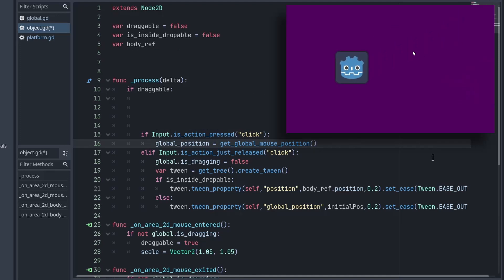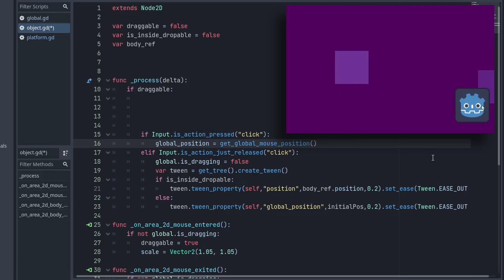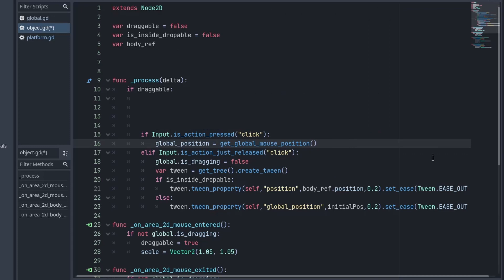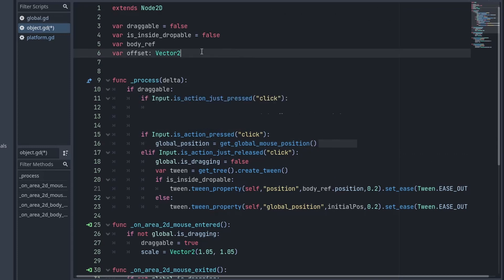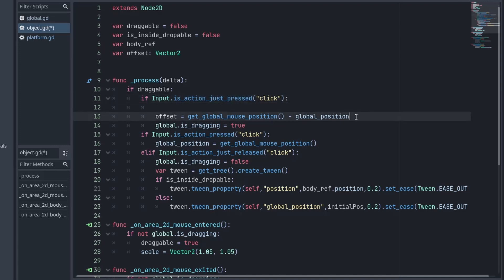But I want the object to maintain its position relative to cursor. So that's why we have to create one more variable offset. And in the isAction just pressed, we can store the offset by subtracting our position from mouse position. Also, this is where we set the isDragable to true which we have created in the autoload script.